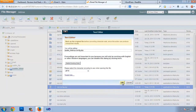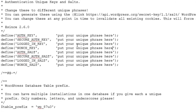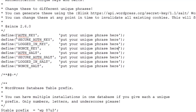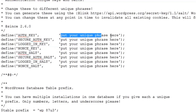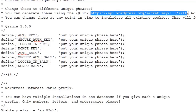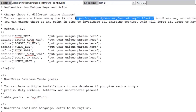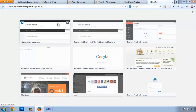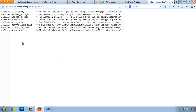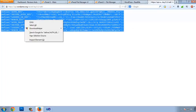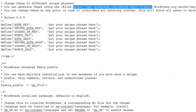Click the Edit button. Now we need to assign a salt hash for all the keys — the authentication key, secure authentication key, logged-in key, and some other keys. You can put a random string here, or visit this link to let the WordPress API automatically generate a unique random hash key for you. Copy the whole code and paste it in.